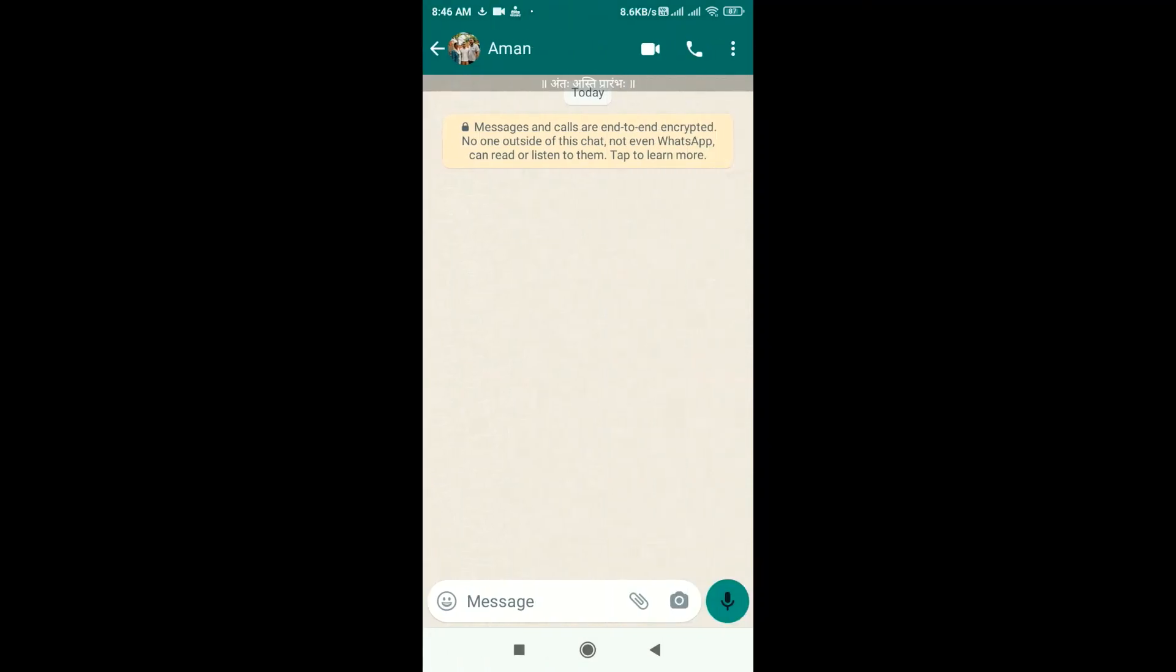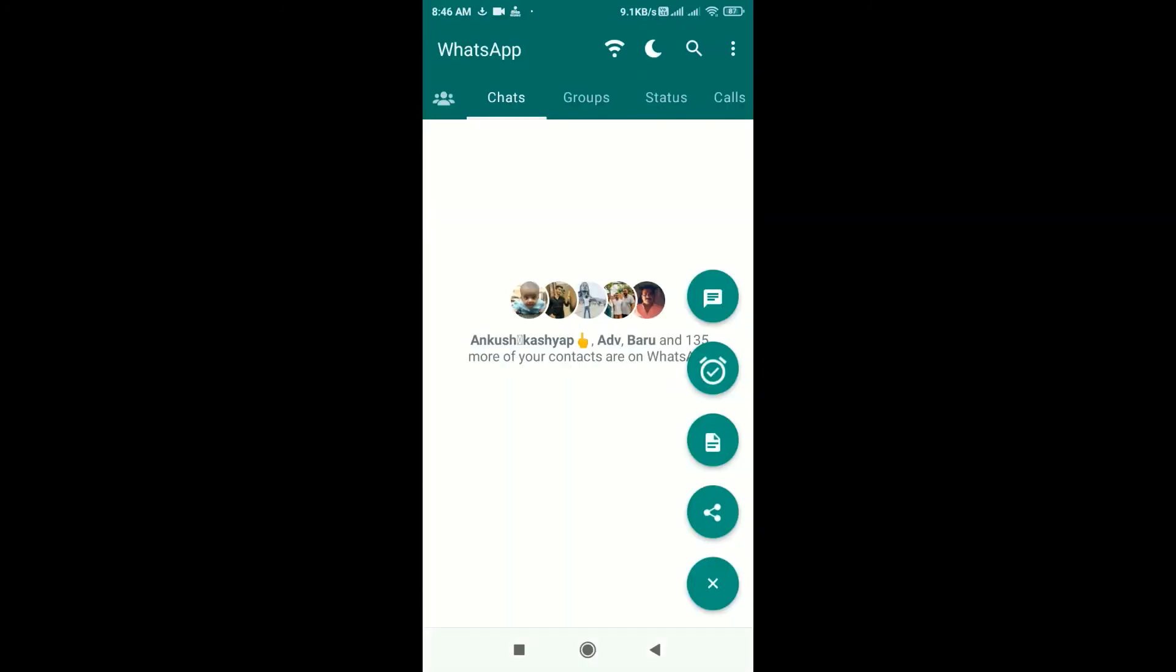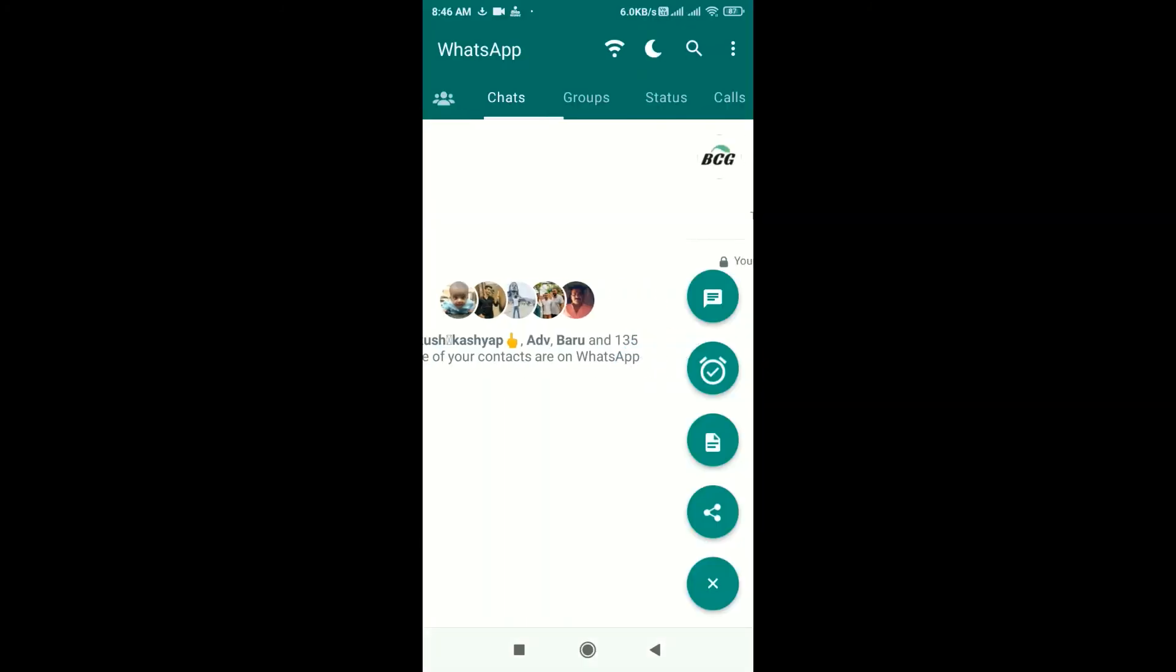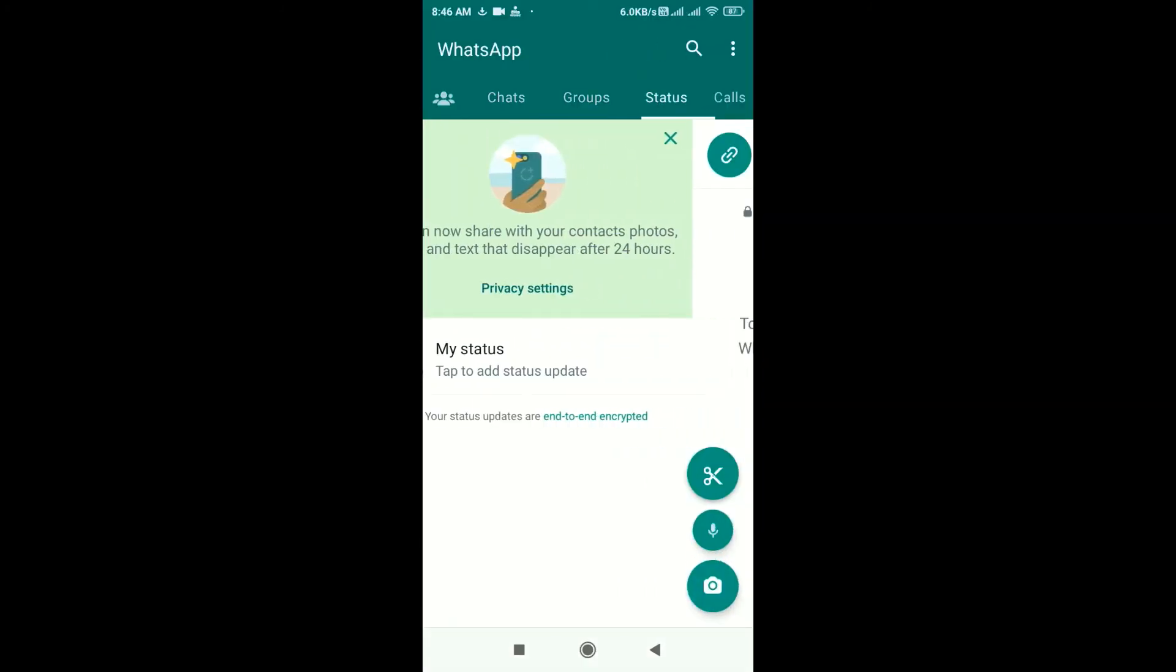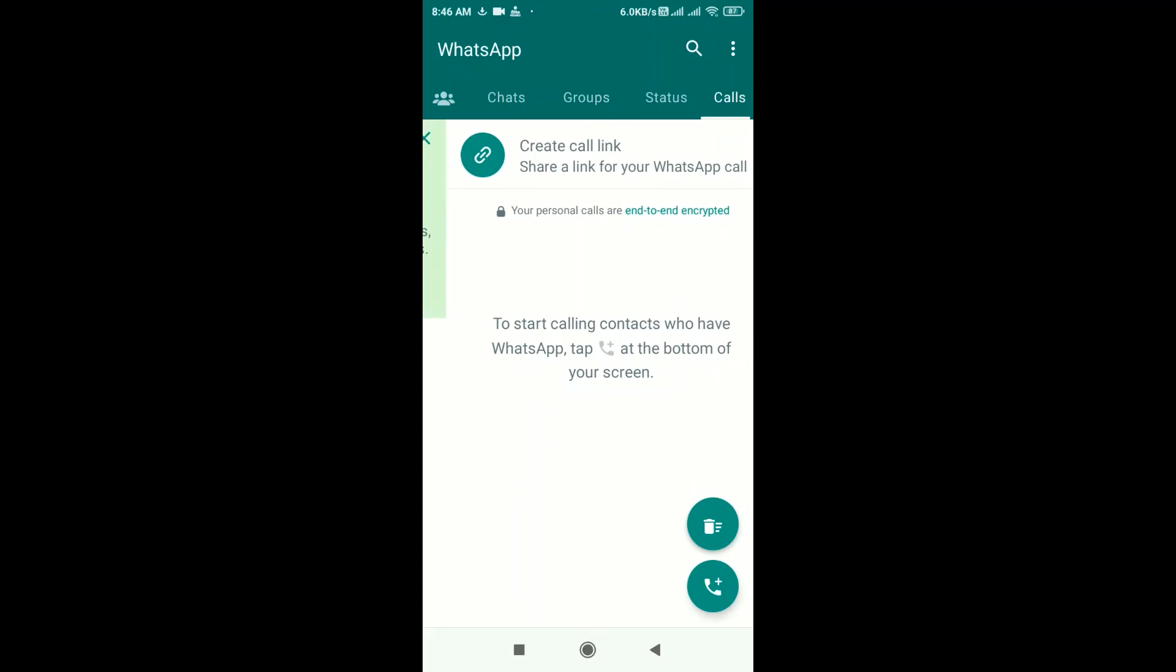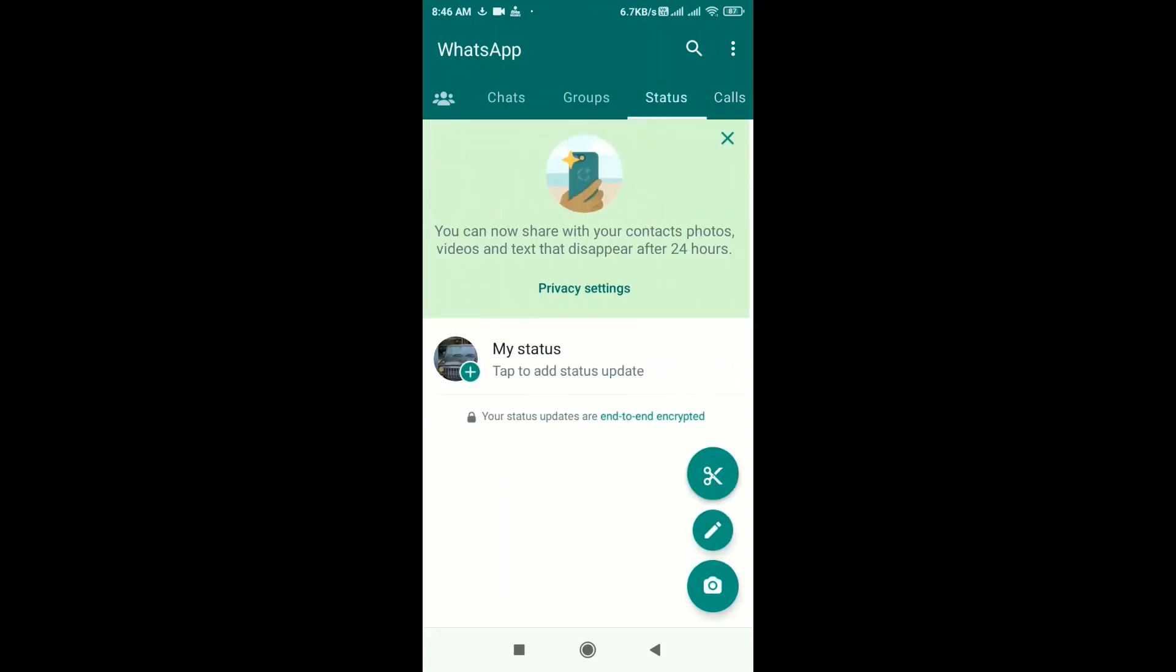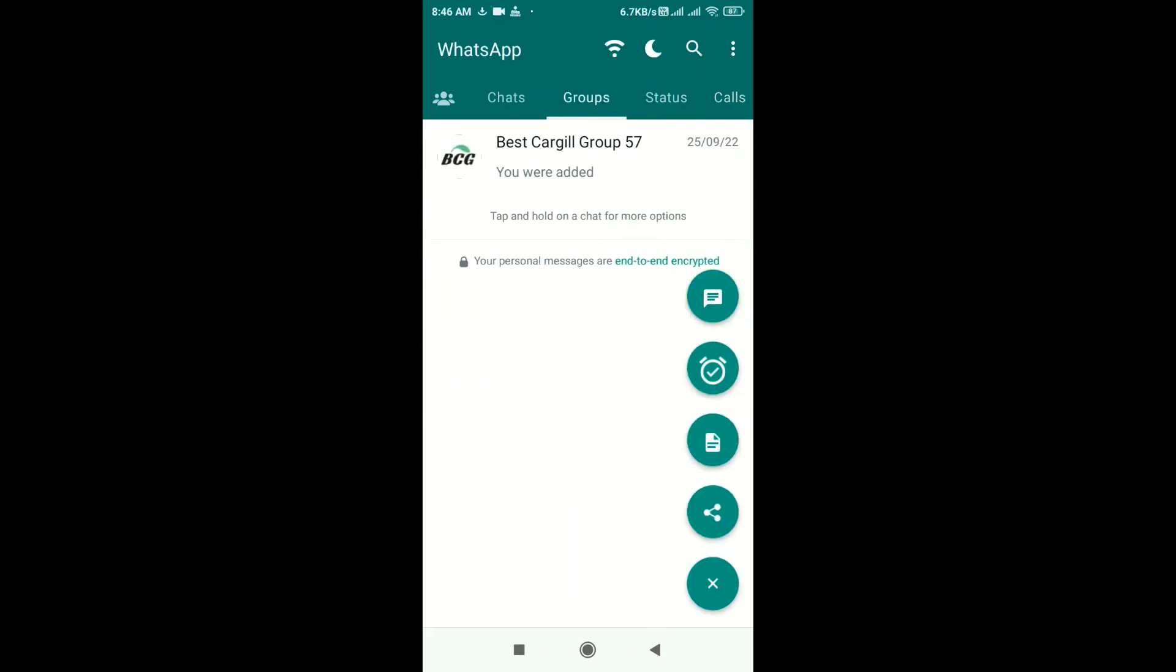GB WhatsApp has several other features than actual WhatsApp. So thank you guys, that is it for today. Meet you in the next tutorial.